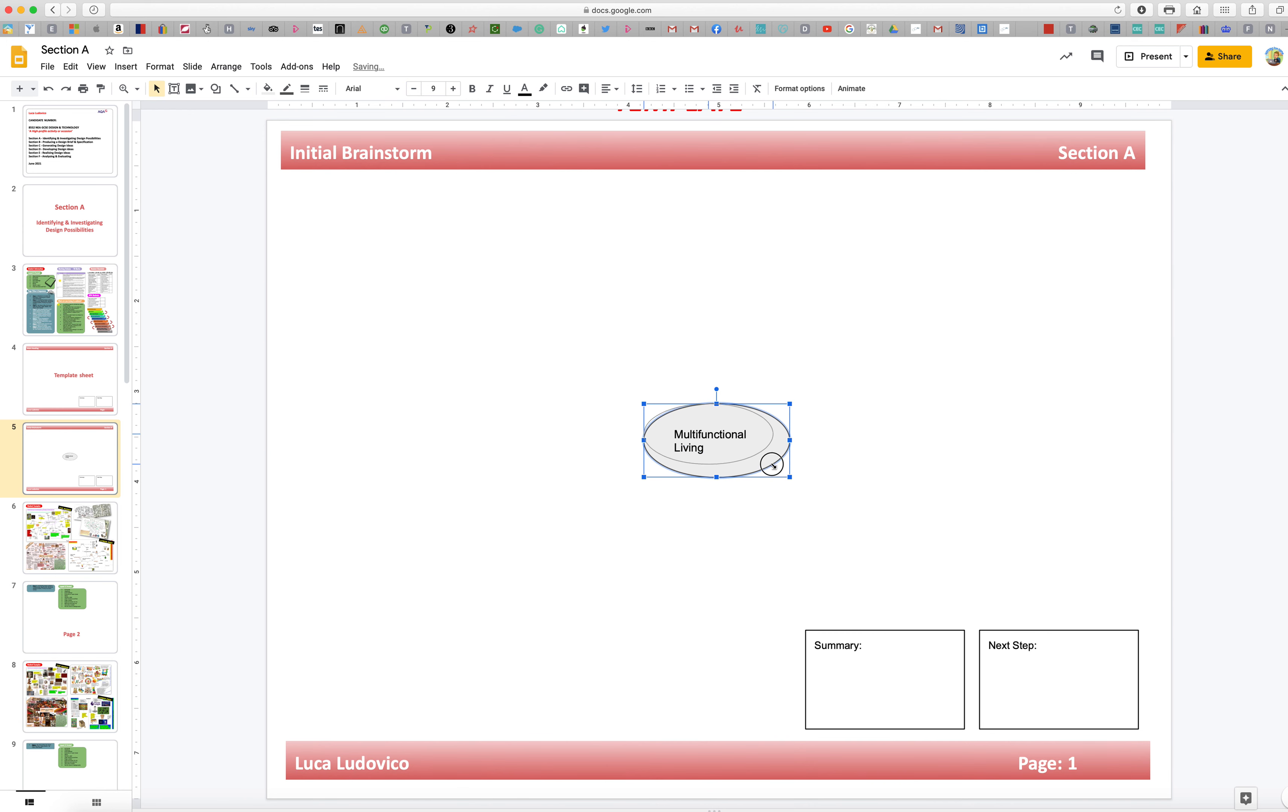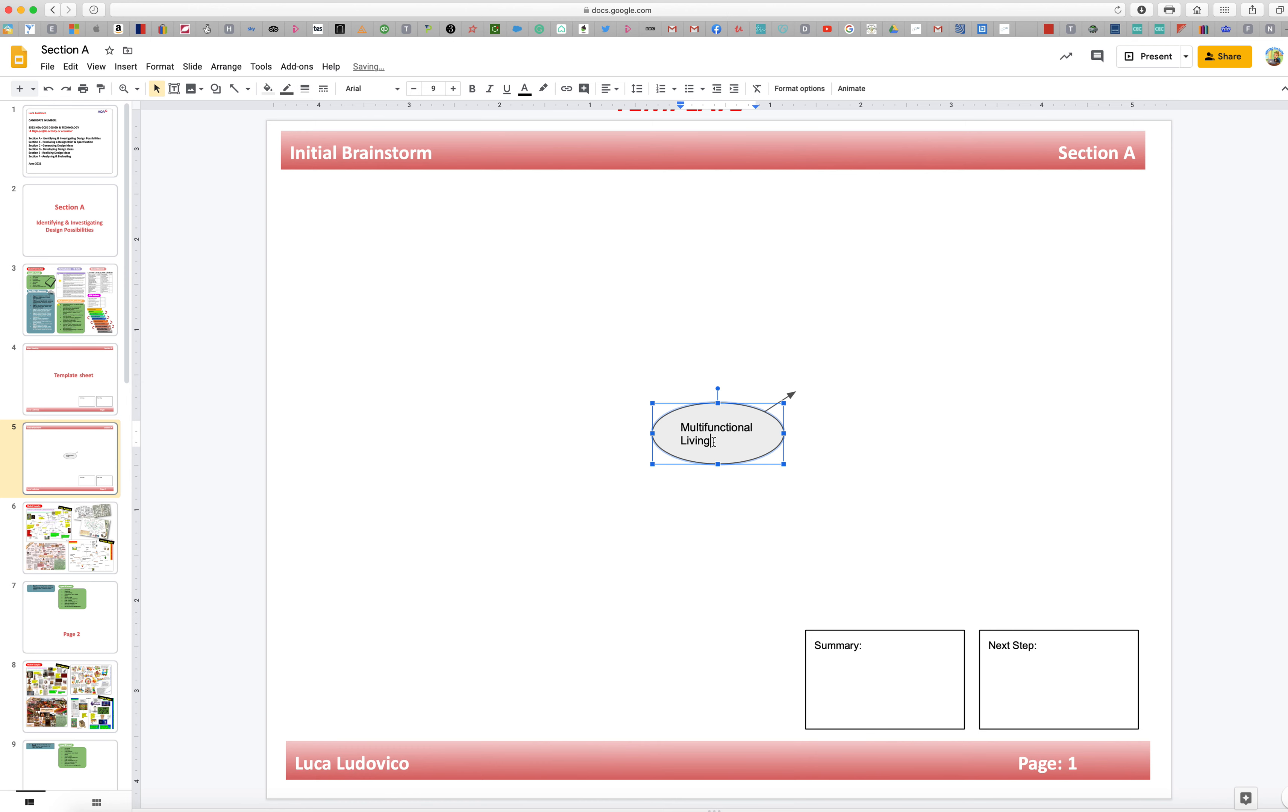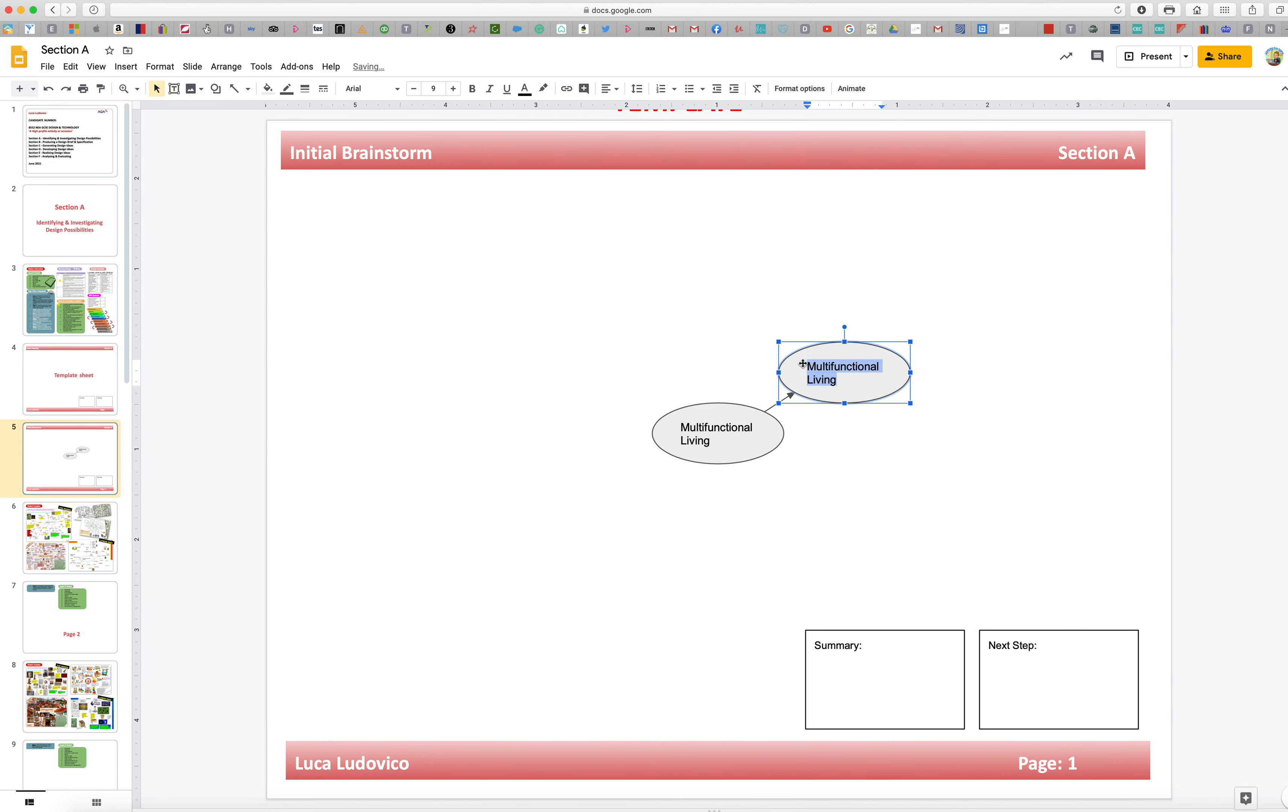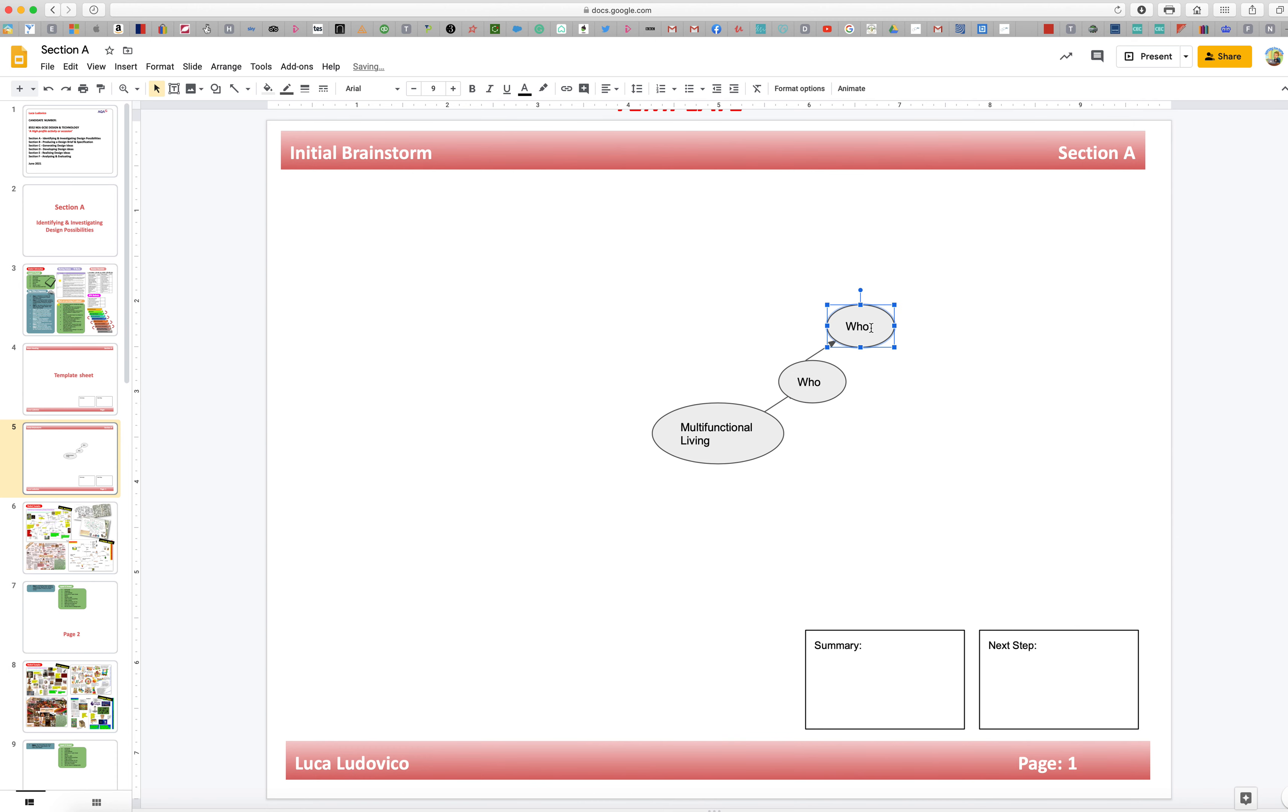What he'll do is start with a shape in the middle. There'll be a circle or an oval. He's going to pop this into the middle and then he's going to start with multifunctional living. He's going to start with that bang in the middle. And then he's going to expand from that. Try and keep it nice and small. And then he's going to expand from that, so he can put in an arrow. And then what he could do is just click on this and copy and paste it, bring it up to the side, and then he might start with who.